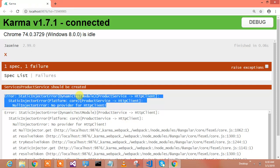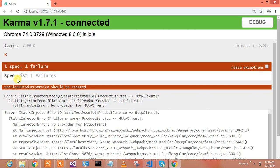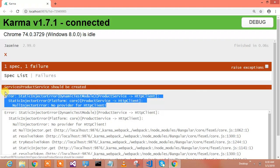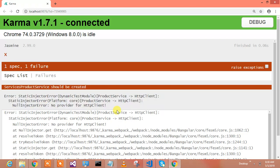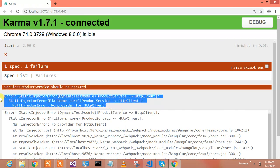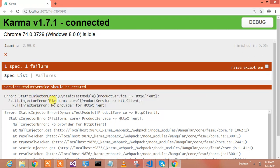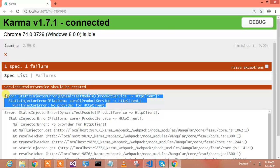So it's a high time to first resolve this error before we can write the test cases. I searched Google and unfortunately no one had given the right solution to resolve this static injector error. So I thought, let's first give the solution of this, then we will proceed with Angular unit testing of HTTP services.